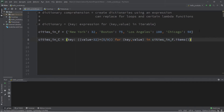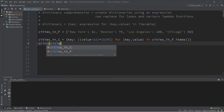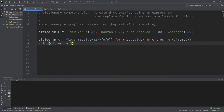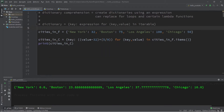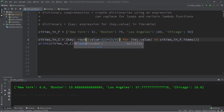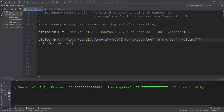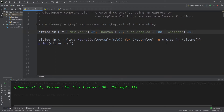Let's test this by printing our new dictionary cities_c. I'm going to round these numbers so it's more readable. New York in Celsius is 0, Boston is 24, Los Angeles is 38, and Chicago is 10. So we created a new dictionary using a dictionary comprehension.